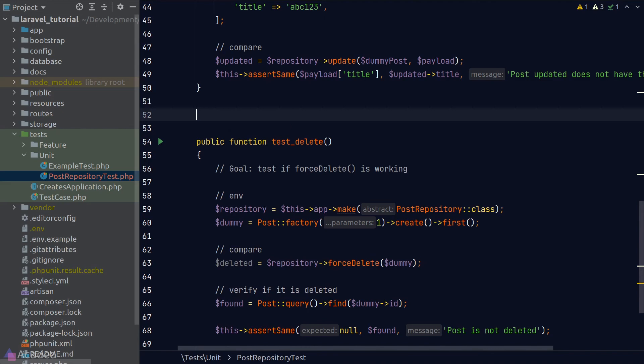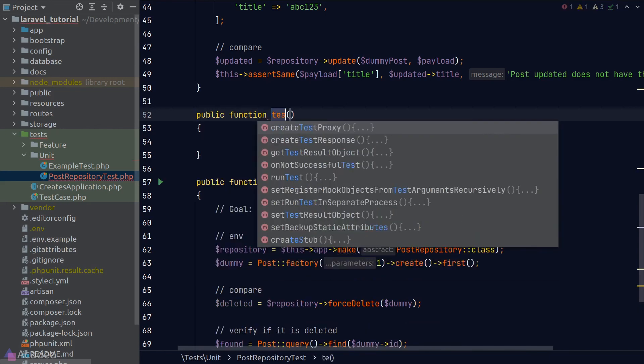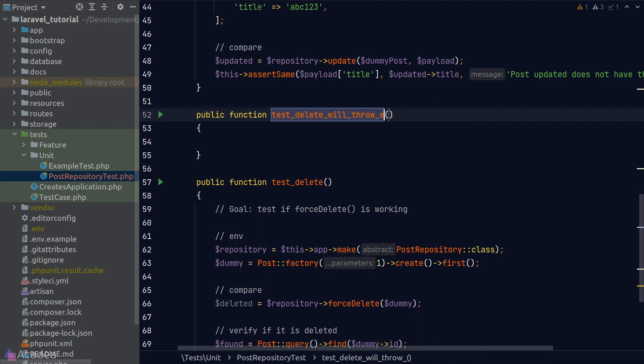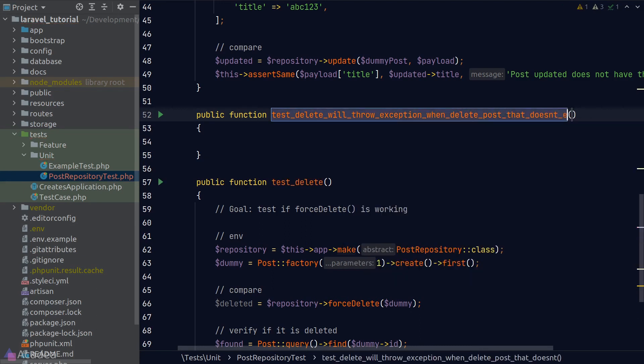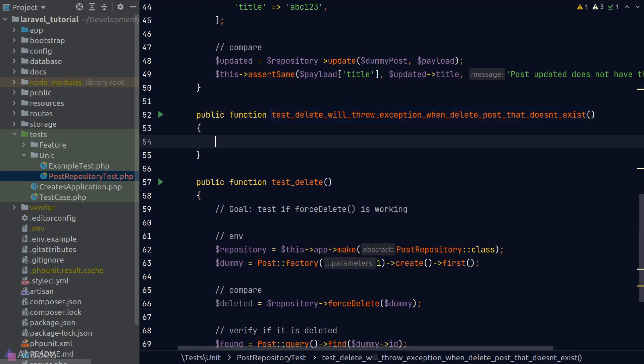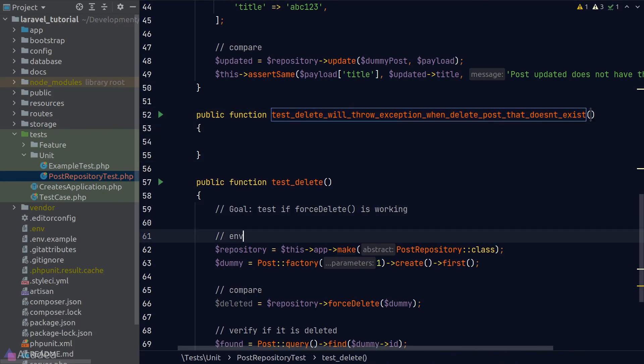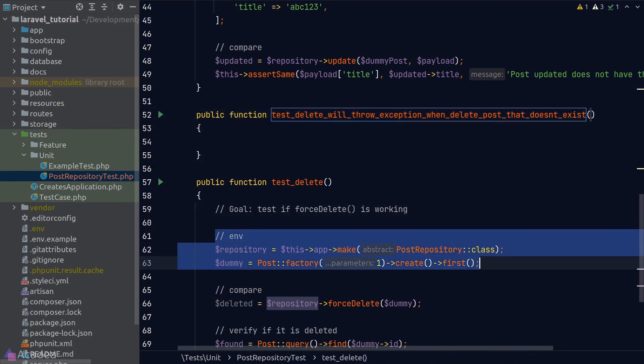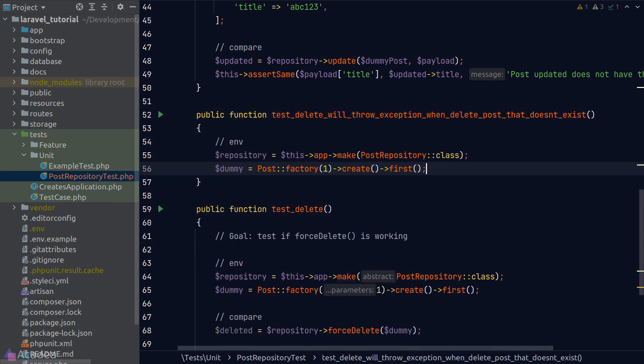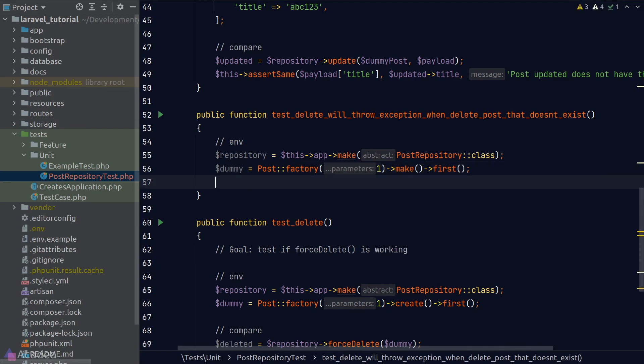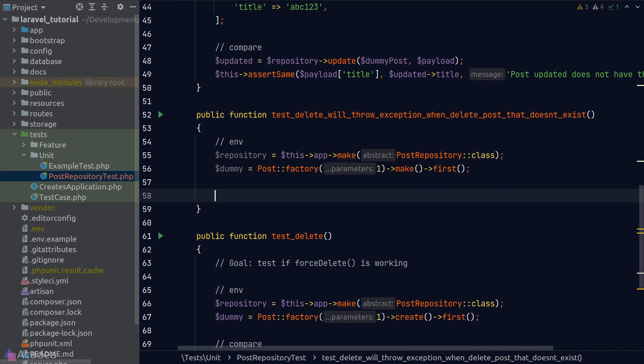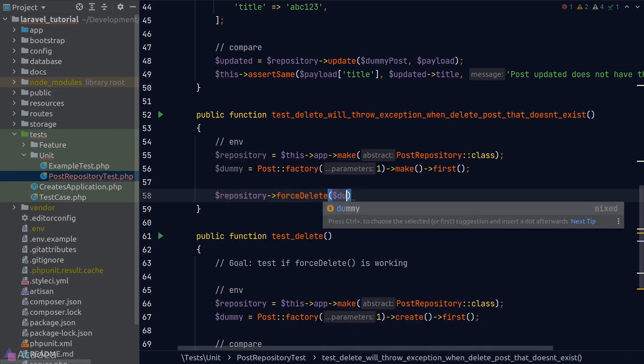Let's quickly write a sad path when we try to delete a post that doesn't exist in the database. I'll create a new test function which will test if an exception will be thrown when we try to delete a post that does not exist. The environment will be similar to our happy path test_delete, so I'll just copy and paste from there and change factory create to factory make because we don't want the record to exist inside our database.